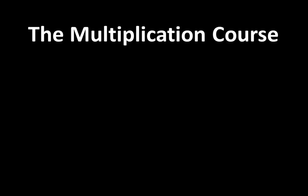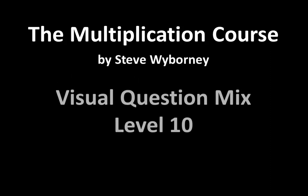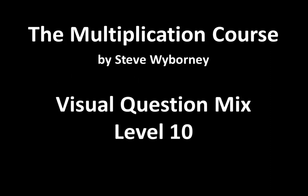This is the Multiplication Course, my name is Steve Whiteborny, and this is Visual Question Mix Level 10.